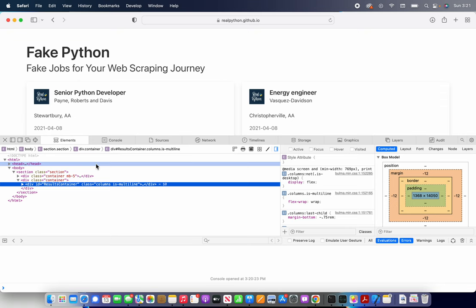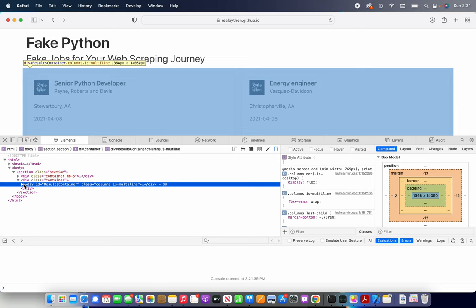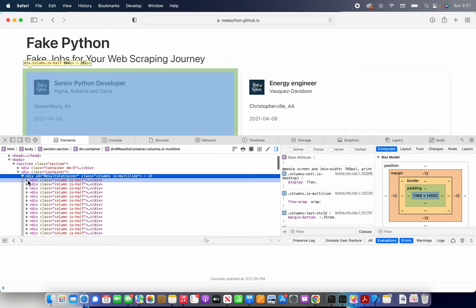So let's say we want to find all of the job titles, senior Python developer, energy engineer, et cetera. So the first thing we need to do is find where that's located. So I know for a fact that a lot of this is located in this results container. So we're going to open that up. And now we have these classes. Let's open them up. Card content.